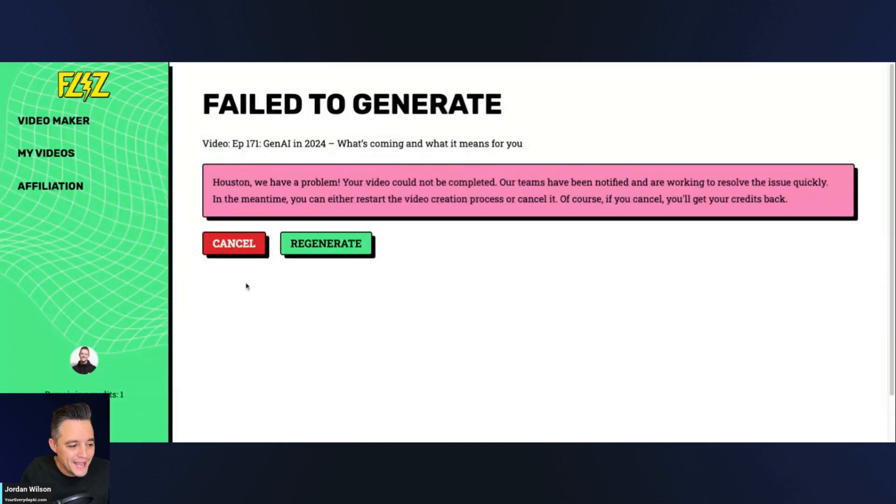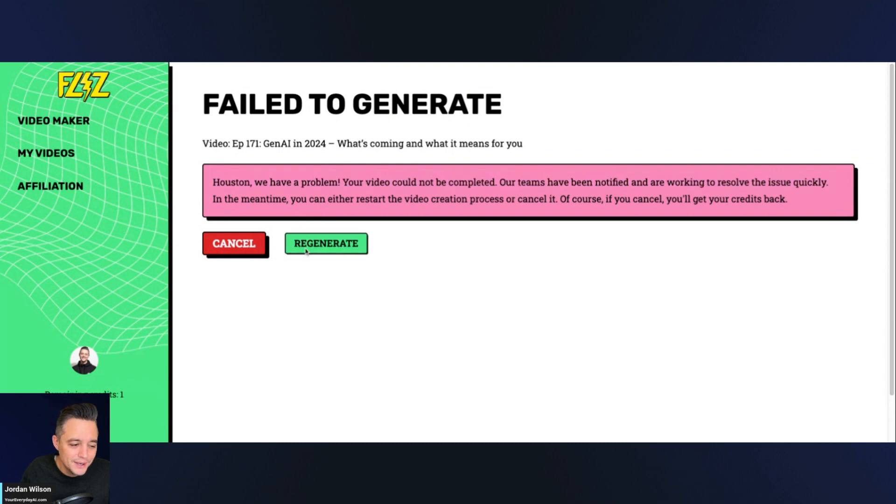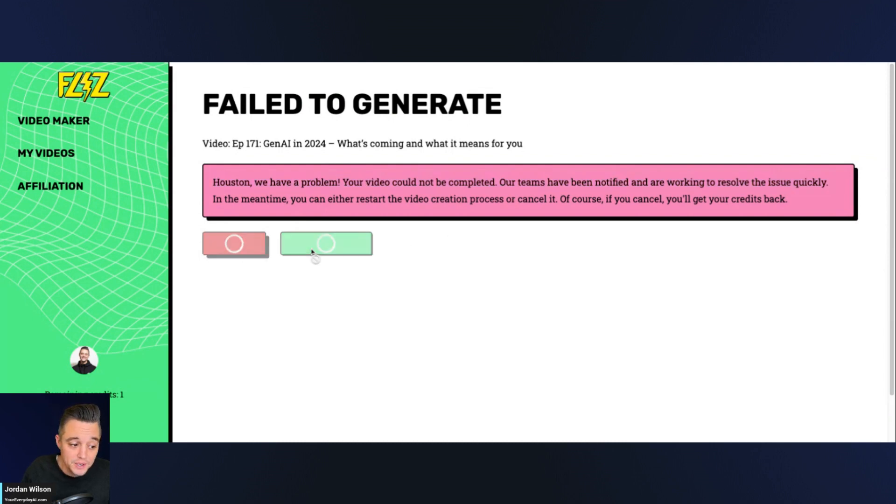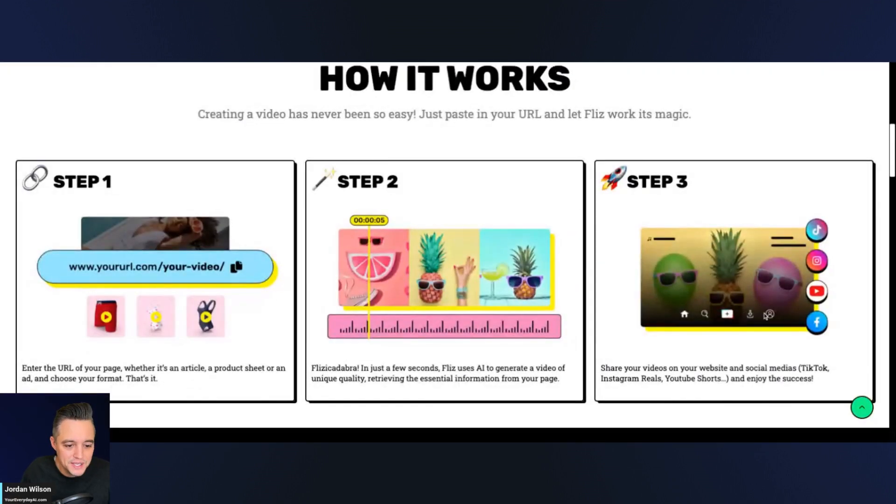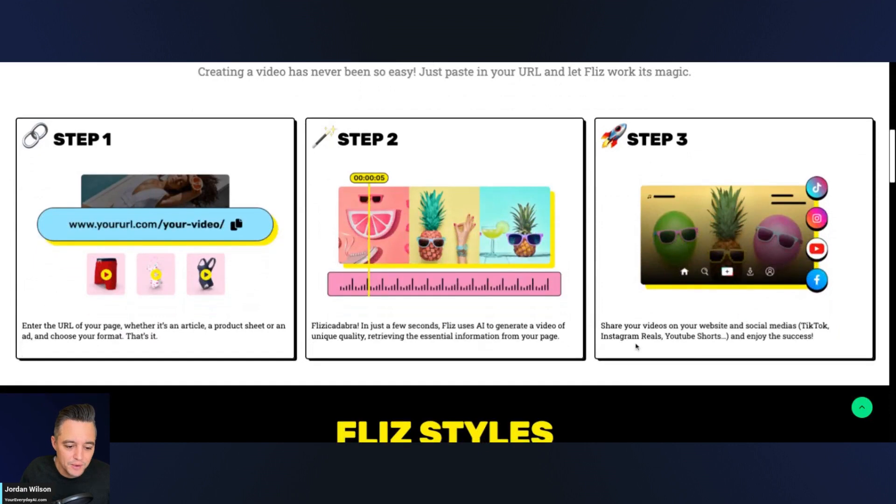All right. It looks like I already got an error issue. So not super surprising. It is a longer blog post. So I'm going to try it one more time. I'm going to click regenerate. And then we're going to jump back over and see what happens next.